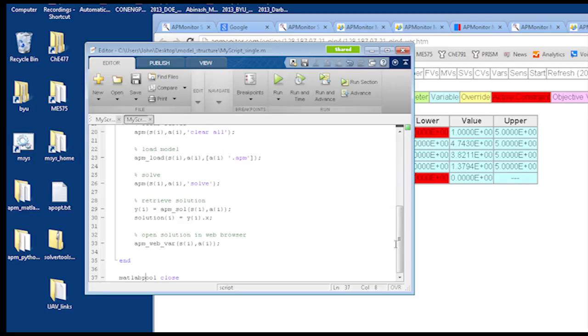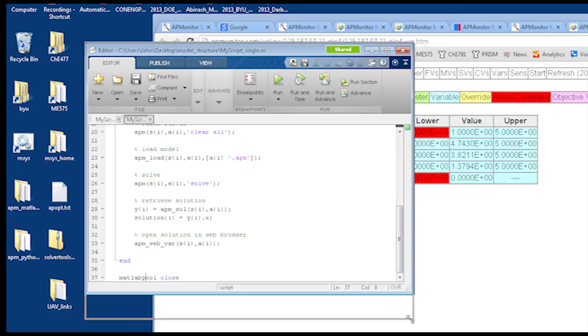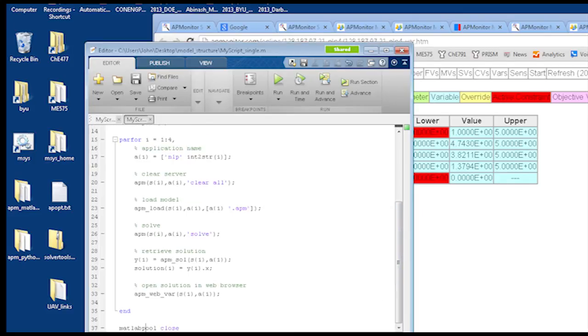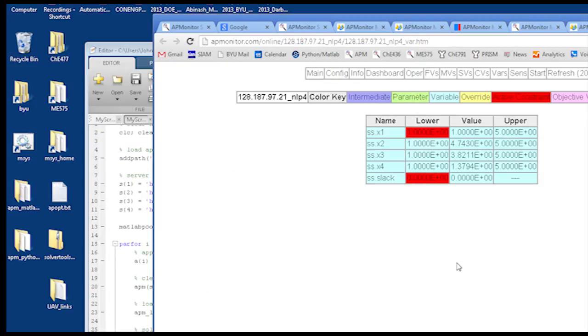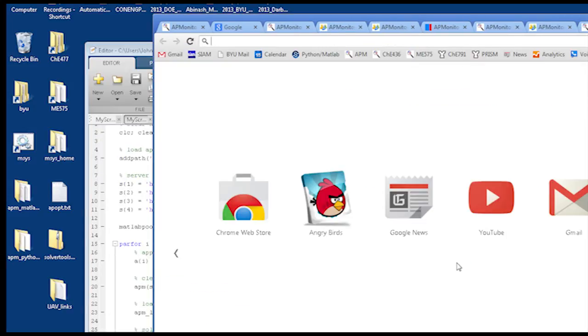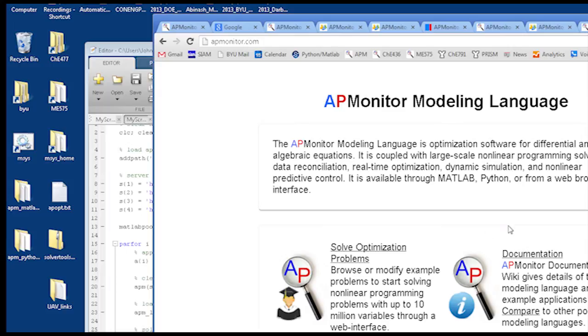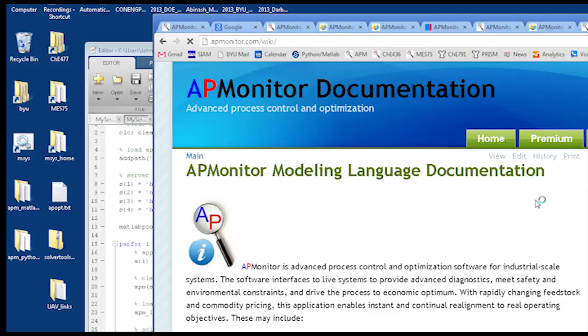So these four are like four different physical computers or like the four core of a single processor? Four core of a single computer? Yeah. There are four different computers.